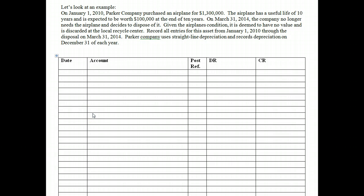So far we've looked at purchasing an asset and then depreciating, which is allocating the cost of the asset over its useful life. But once the company has purchased and used the asset, eventually the company will decide to dispose of it. There are several ways we can dispose of an asset: we can discard it by throwing it away as having no value, sell it to a third party, exchange it for a new or similar asset, or donate it to a charitable organization.